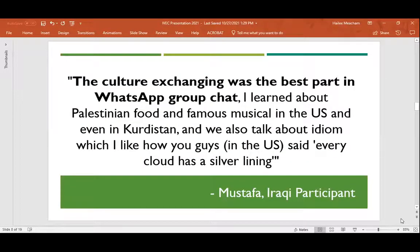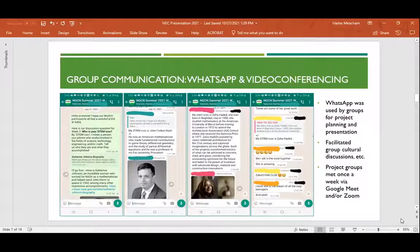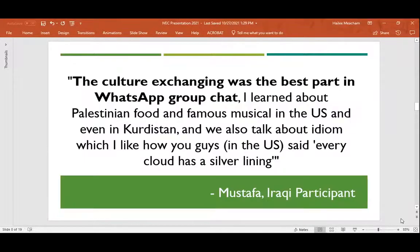A quote regarding the WhatsApp group chat from Mustafa, an Iraqi participant: 'The culture exchanging was the best part in the WhatsApp group chat. I learned about Palestinian food and famous musicals in the US and even in Kurdistan. We also talked about idioms — I like how you guys in the US say, every cloud has a silver lining.'